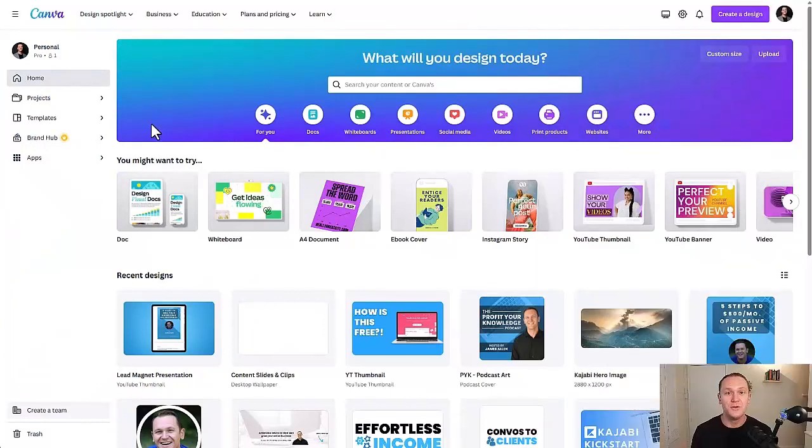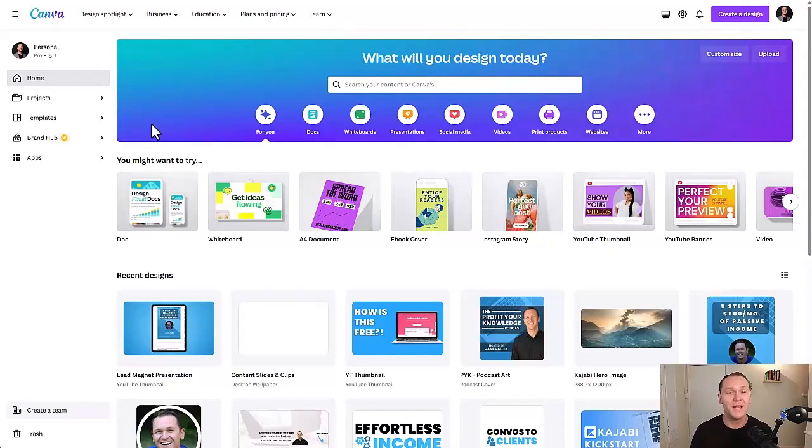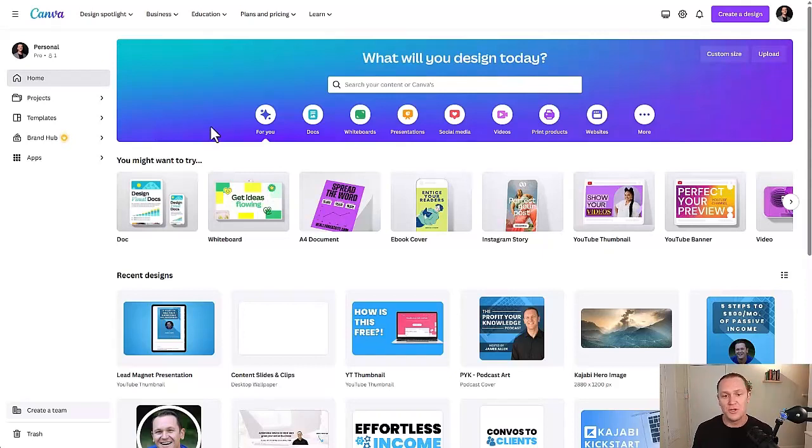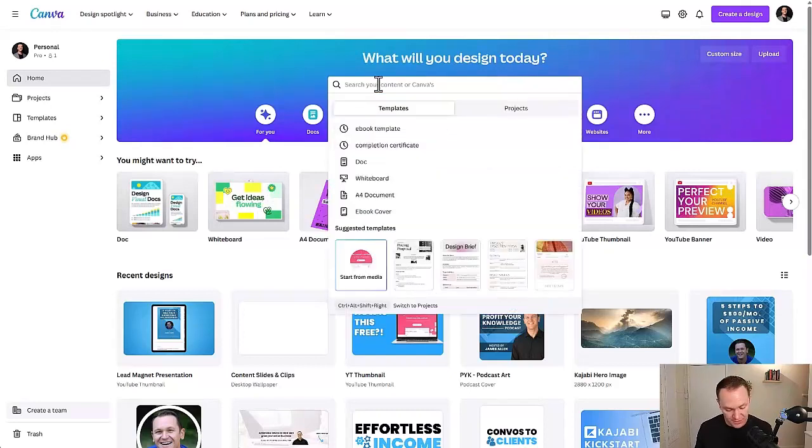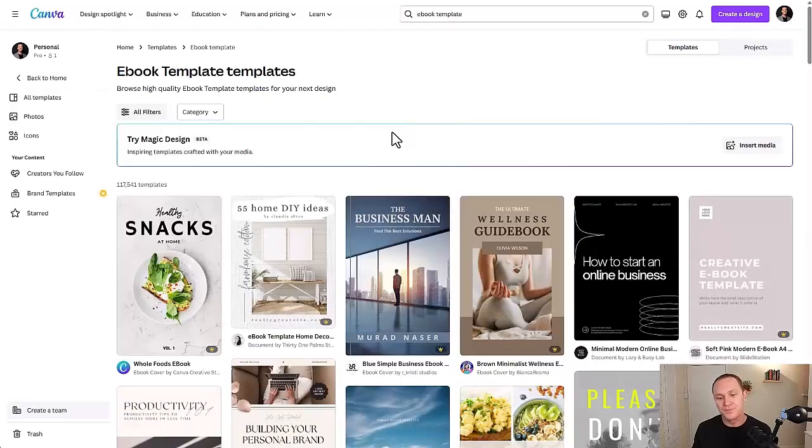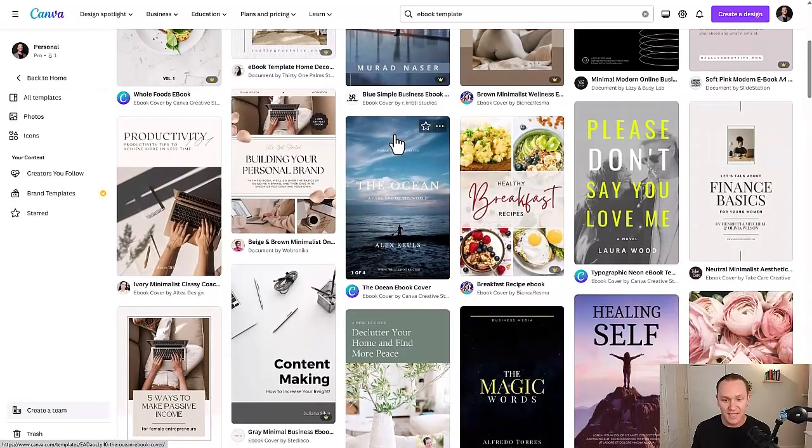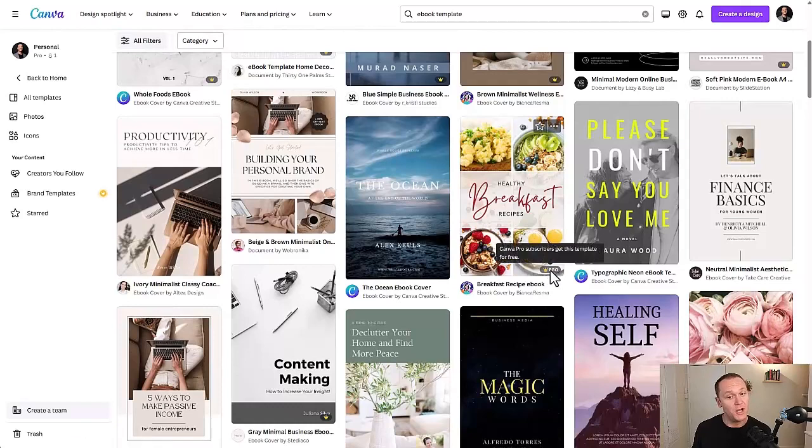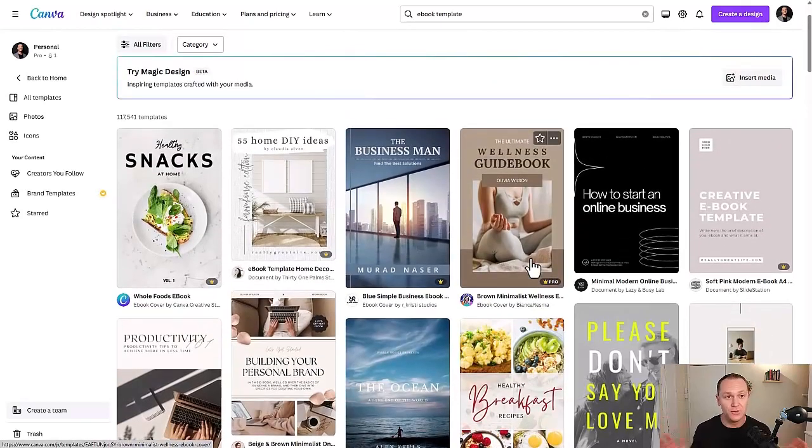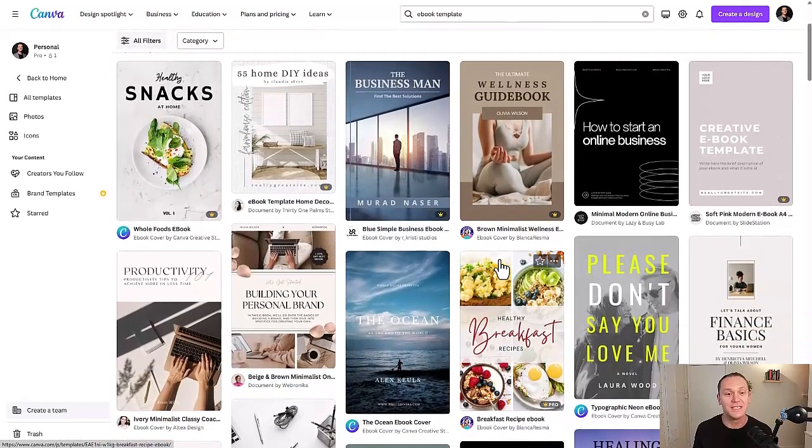Before anything, we need to have an e-book to sell. So what I recommend is to go to Canva and you can build your e-book on the free plan. I'm on the pro plan because I've used Canva for a long time and I love it, but you can do a ridiculous amount of stuff with the free plan so you don't have to sign up. When you get into Canva, go over here to the search bar and type in e-book and then we're going to go to e-book template.